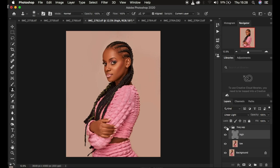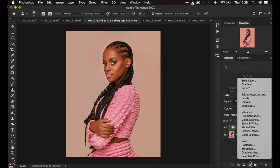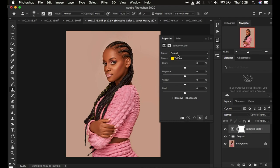We're now done removing the blemishes. Here's the before and after for the skin retouching. After skin retouching, you can do final adjustments — for example, ensuring the blacks and darks are as black as possible. I create a Selective Color adjustment layer, go to the Blacks channel, and take up the black slider to intensify the blacks. I also remove some yellow from the blacks to make sure they're as dark as possible. Here's the before and after for that adjustment.